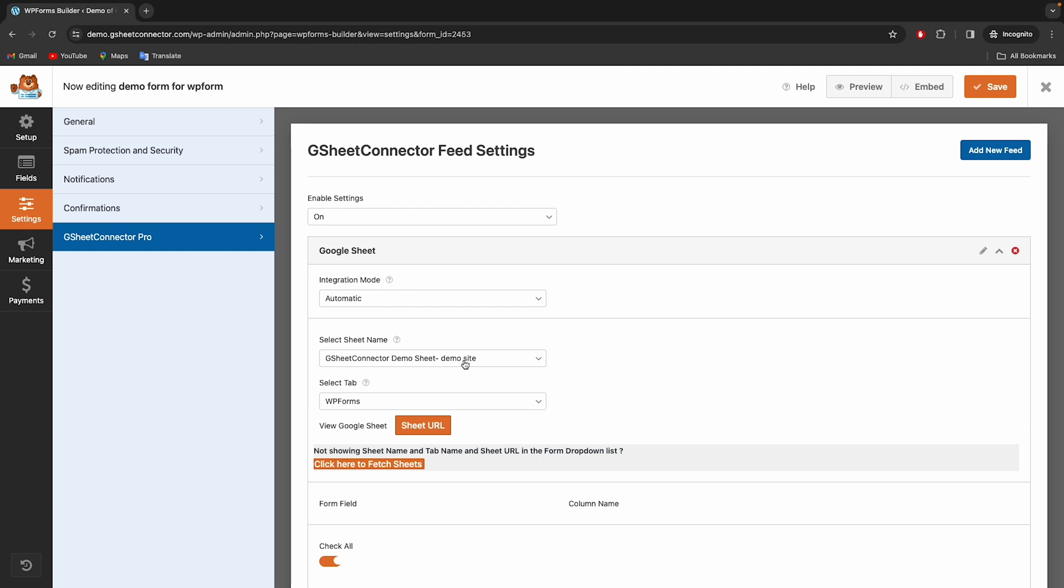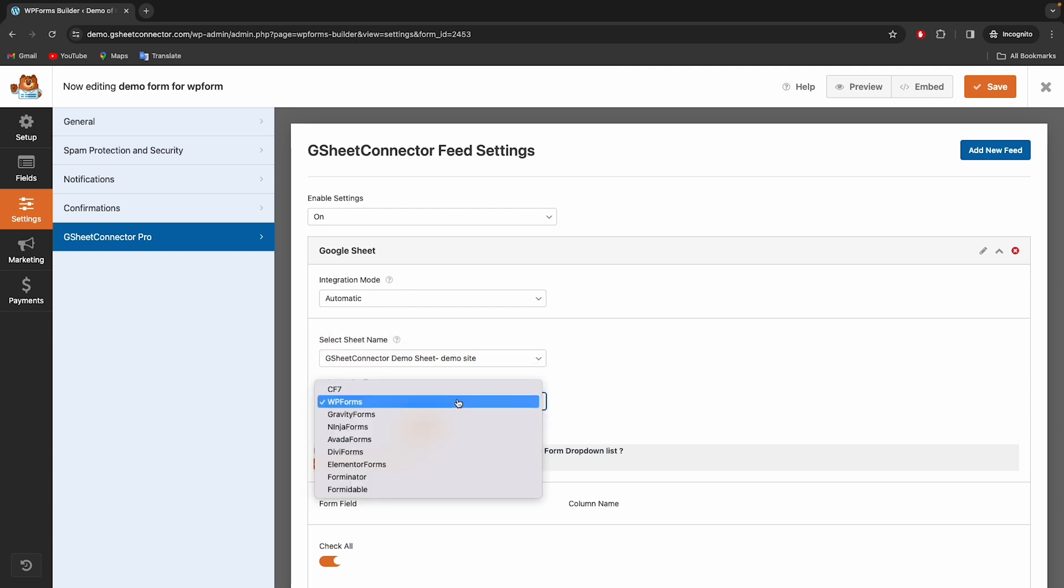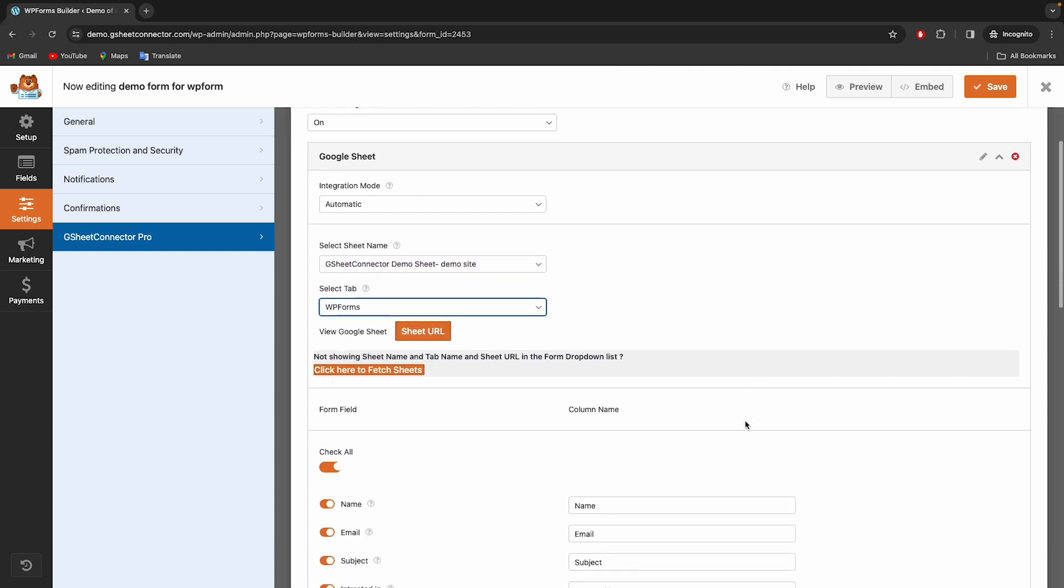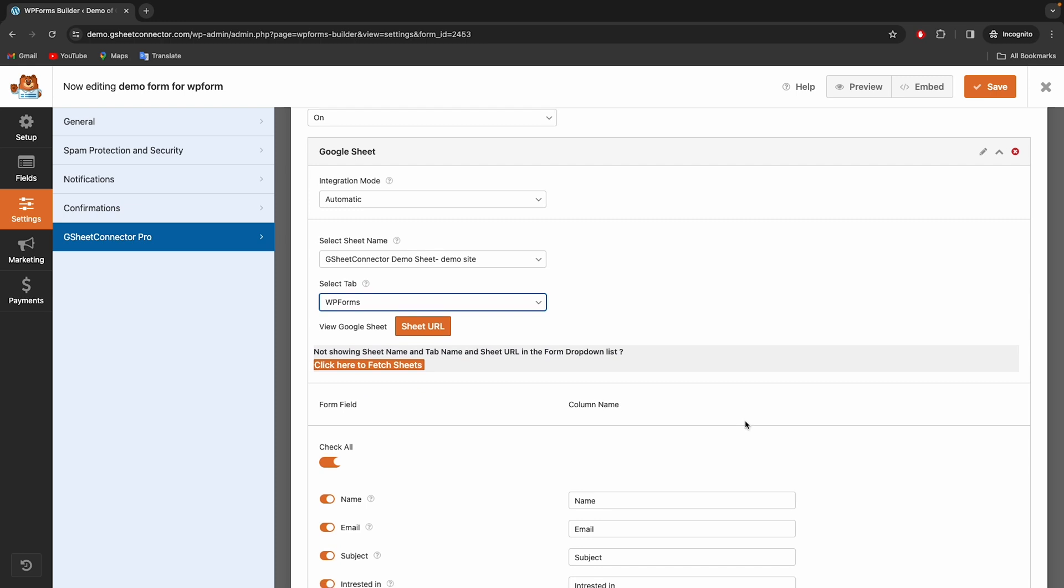Select the appropriate sheet and enable the fields with this toggle button which you want in Google Sheet.